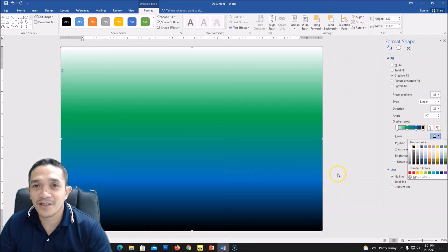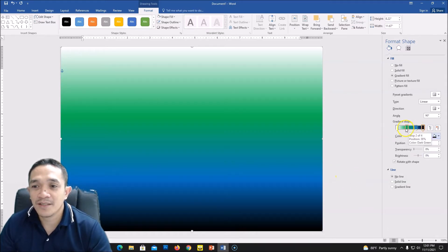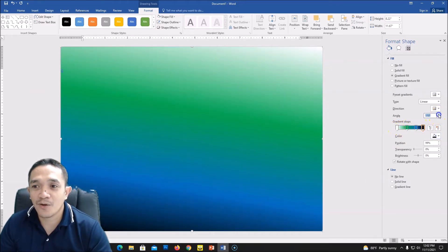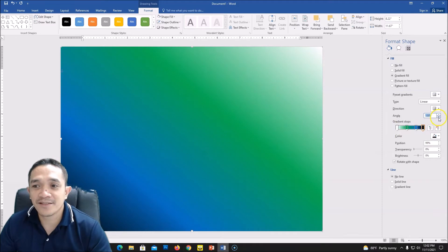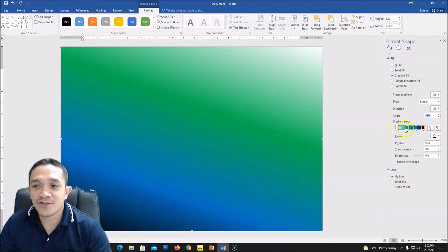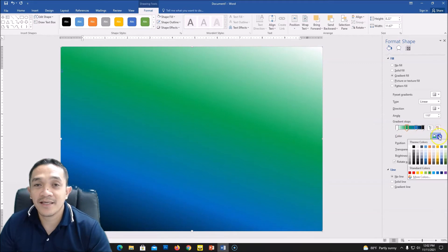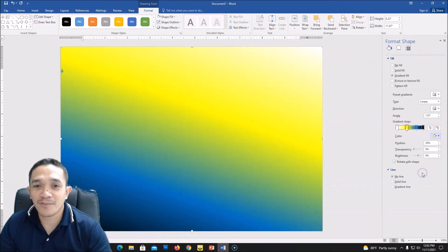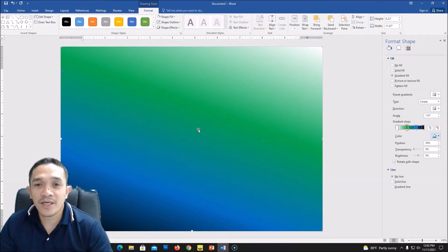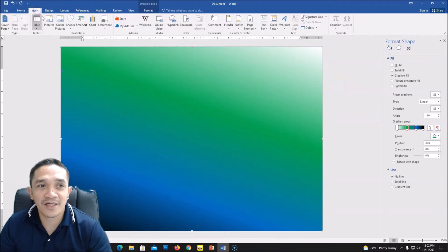For my layout today I will be using four colors: black, blue, green, and white. You can adjust the angle of your color based on your preference. Change the color by clicking the gradient stop and then choose any color you want — for example yellow-green. So we have now set our background, and next we will go to Insert again.